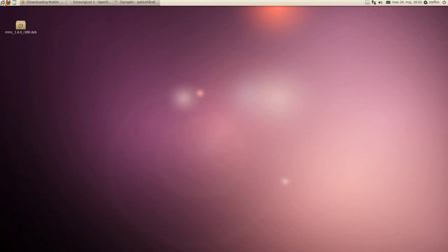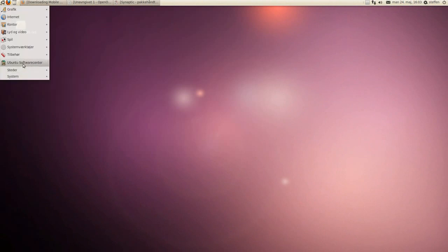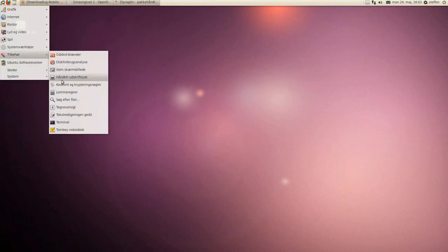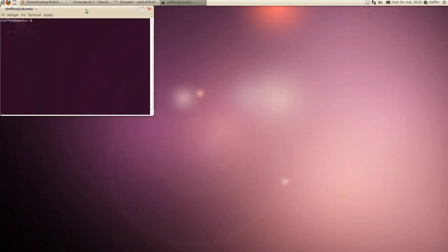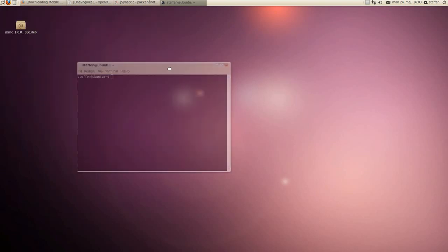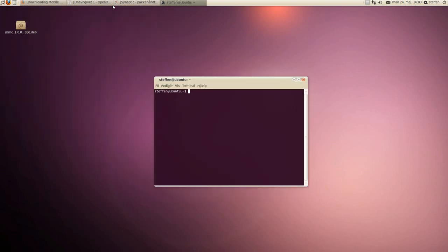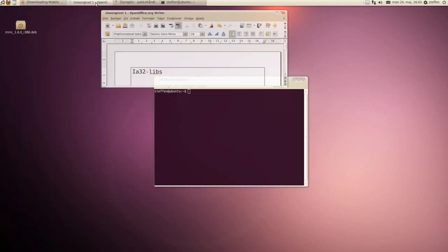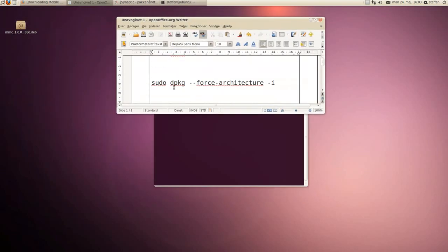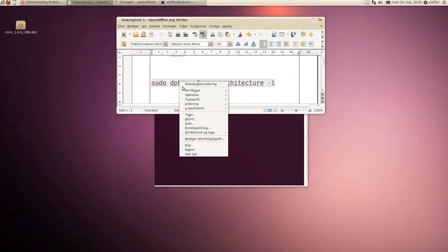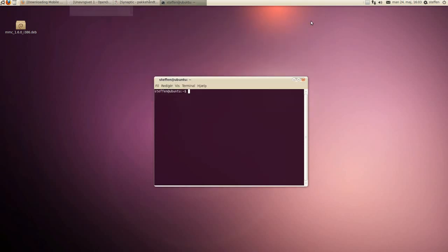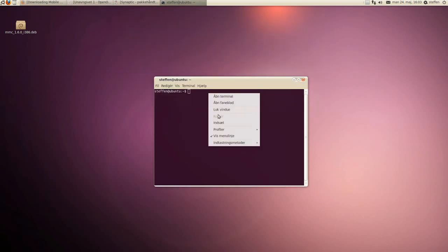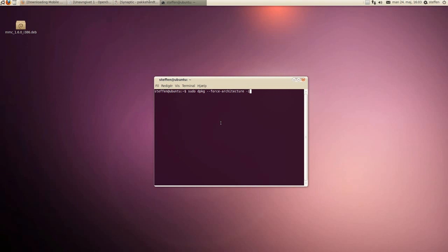You'll have to open a terminal, and use sudo dpkg force architecture. I have to copy that and paste it in the terminal, and I will have it in the description.